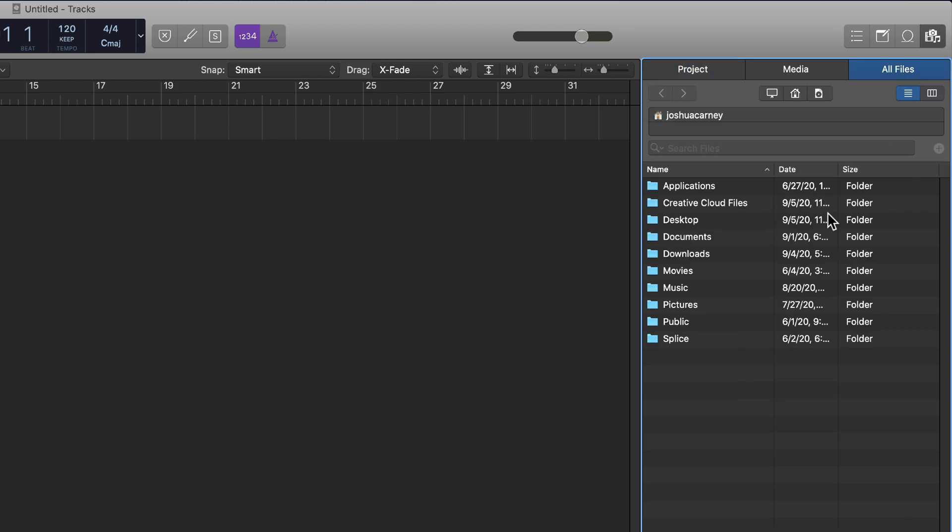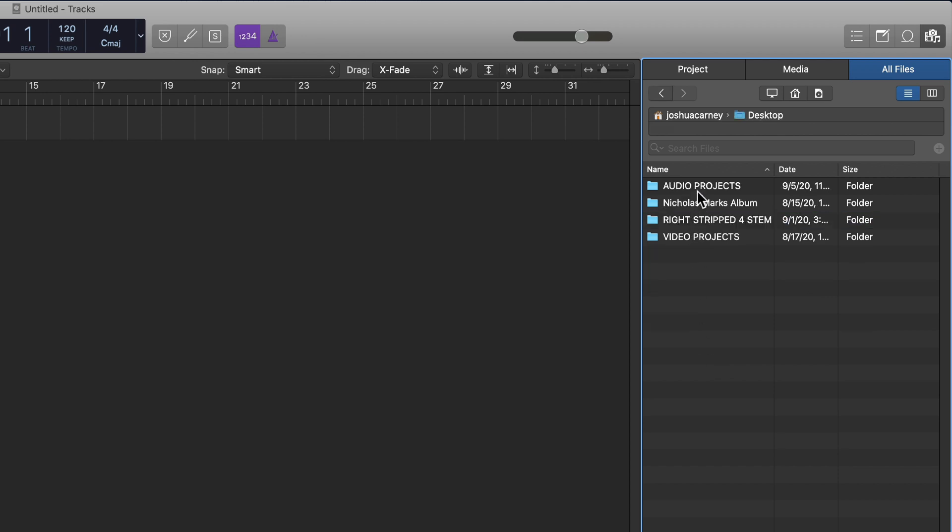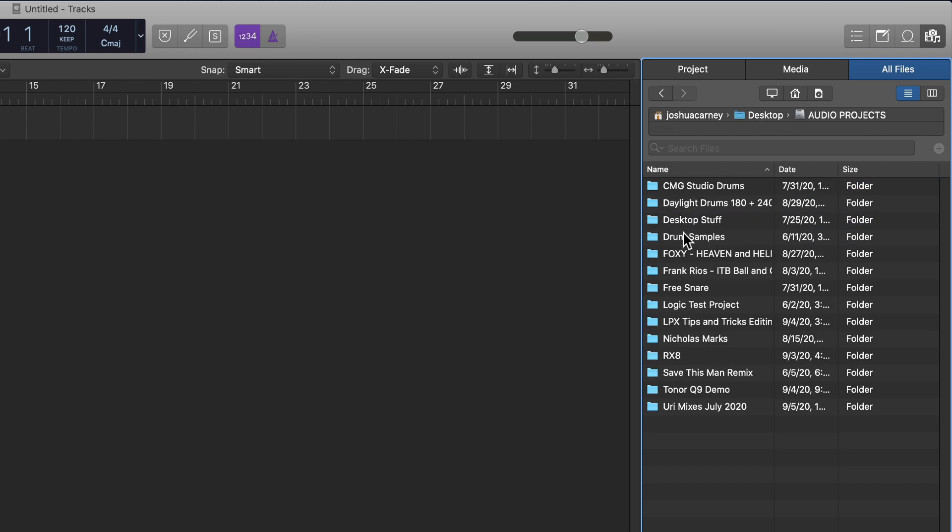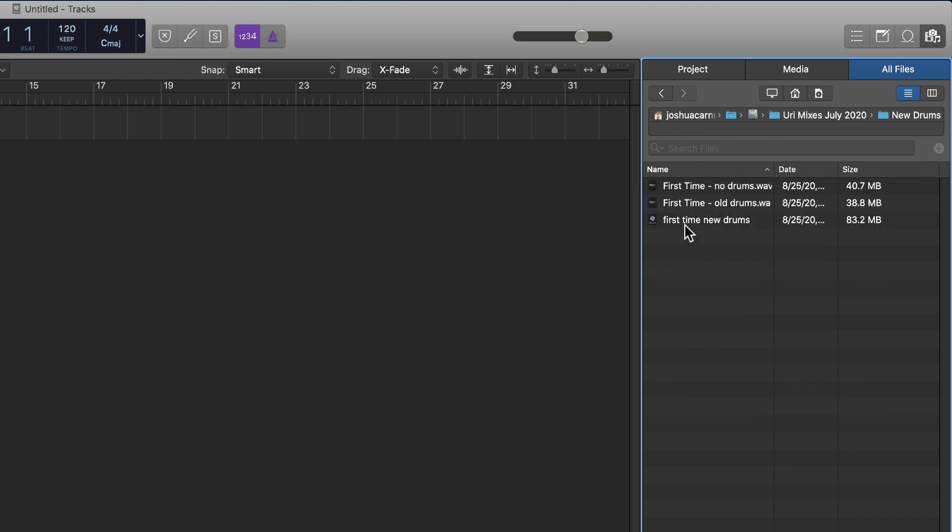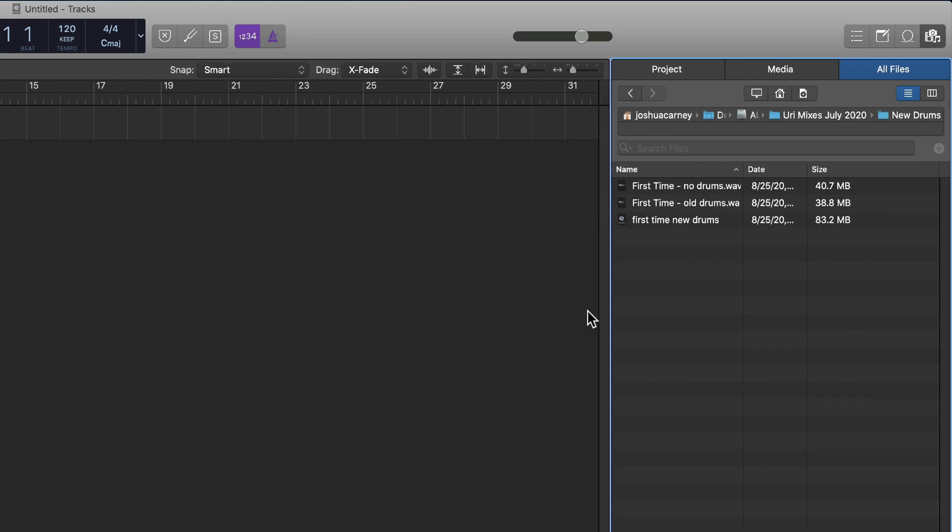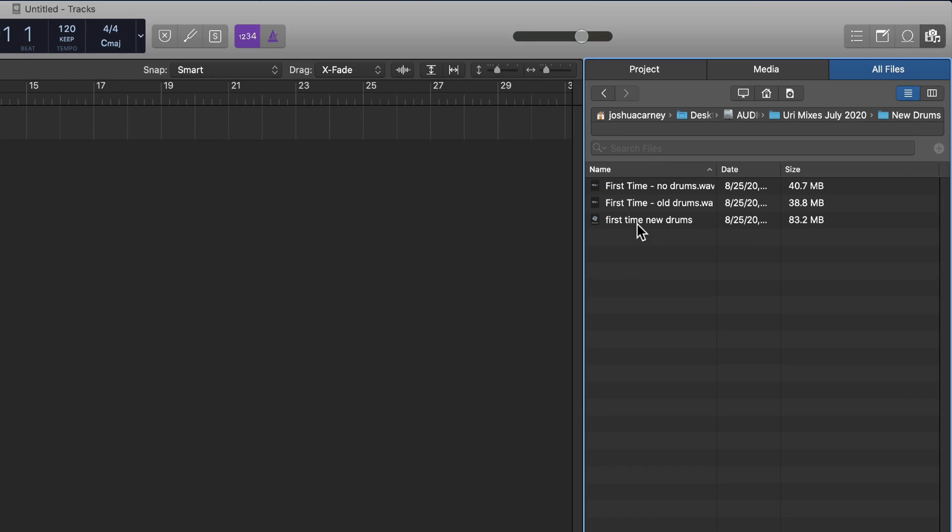Then you're going to go to All Files. Then you're going to find the location of the old project. For me, it was on my desktop under Audio Projects, and it was under this guy's mix project I was working on. I was building out some new drums for him for one of his songs, and for whatever reason, the project got corrupted. So here's that project.